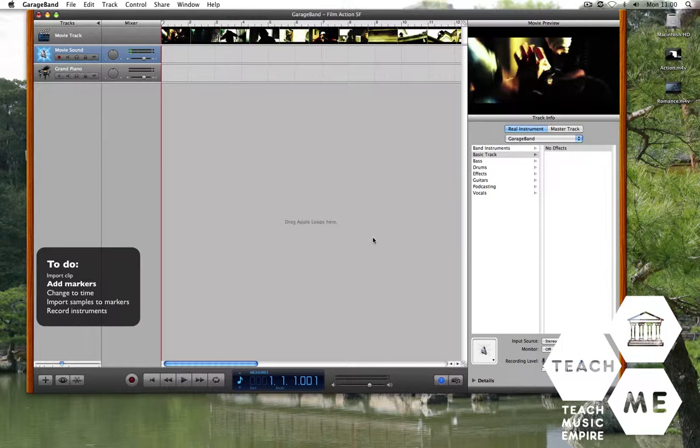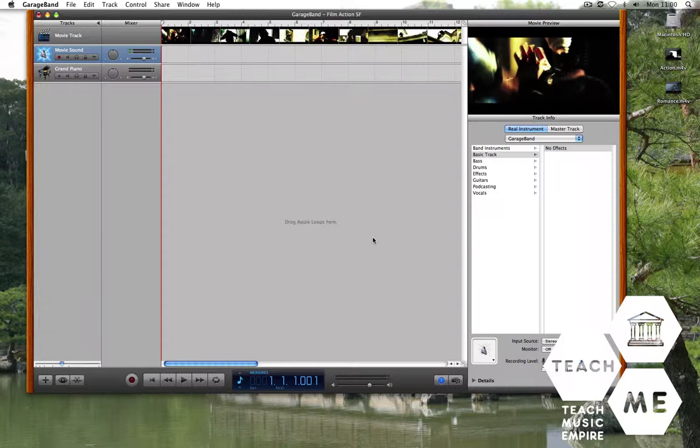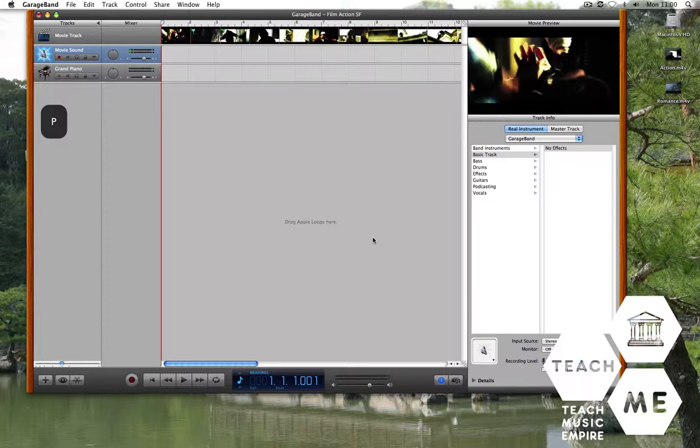Second, we need to make sure that all our images and sounds line up together. So we're going to create markers that mark where these images and sounds need to line up. This is very easy. This can be done simply by watching through the movie and pressing the P key on your keyboard to create a new marker every time.